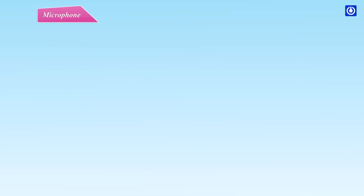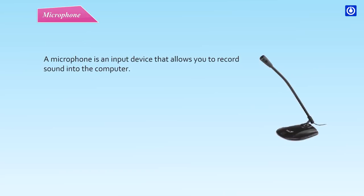A microphone is an input device that allows you to record sound into the computer.